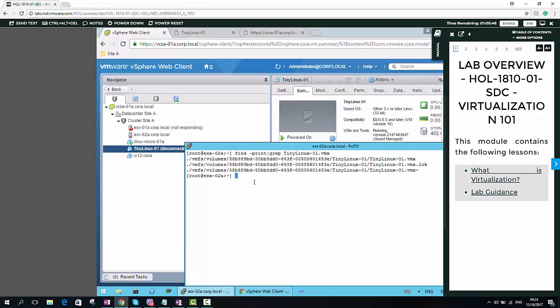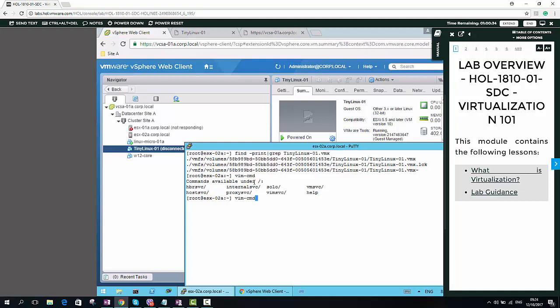This is the file. Now I am going to use the vimcmd command. If I don't know the command properly, what I have to do is just type vimcmd, press enter. To register the VM, the command is solo.